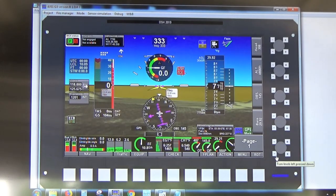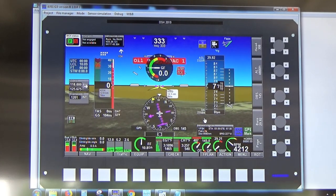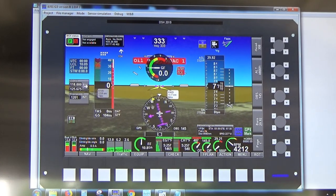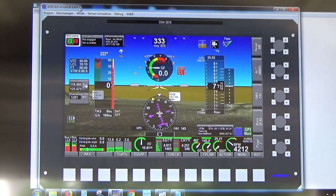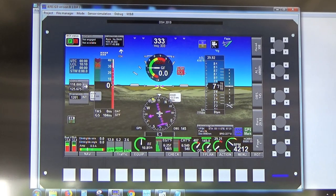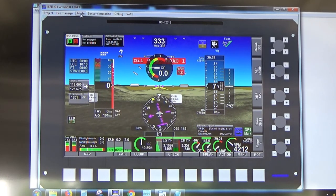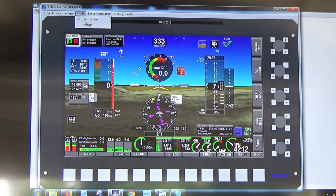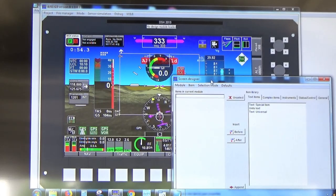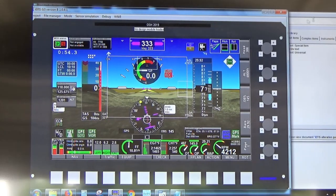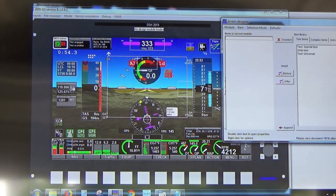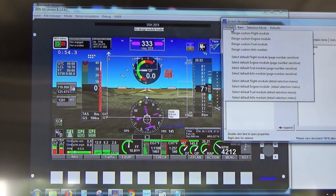Let's say we want to make the HSI much bigger for instrument training and approaches. Go to Mode at the top left, hit Design, and change from simulation to design mode. This brings up the screen design panel. Select the module — go to Module under Design Custom — and we've got Flight Module, Engine Module, Fuel Module, and Info Module.